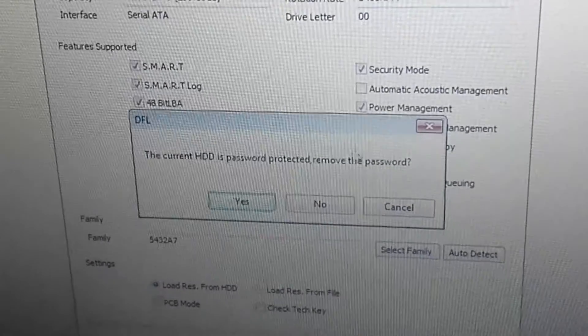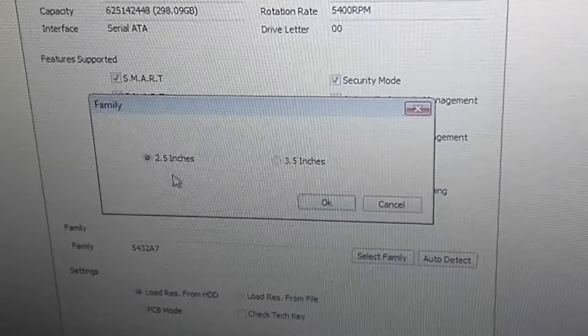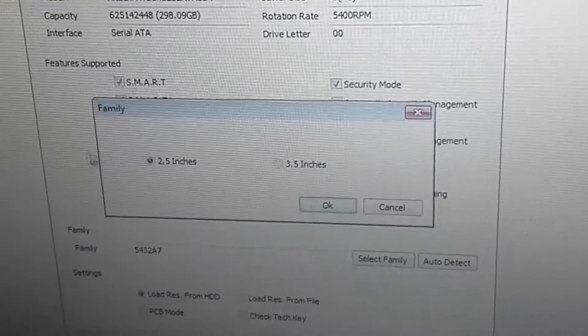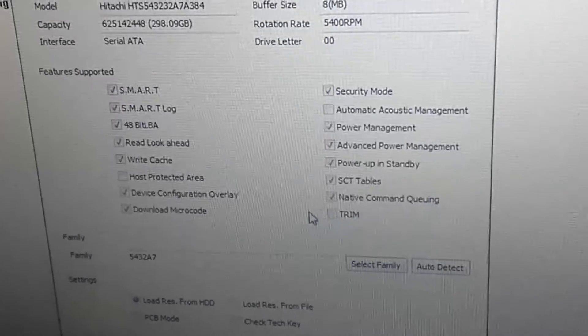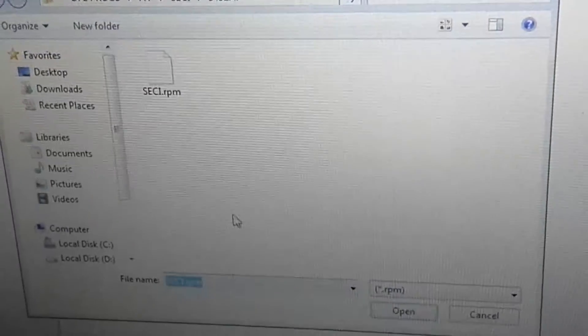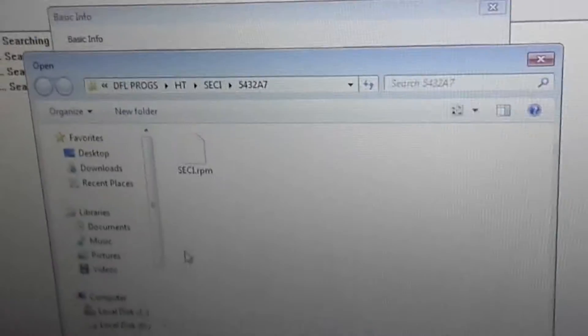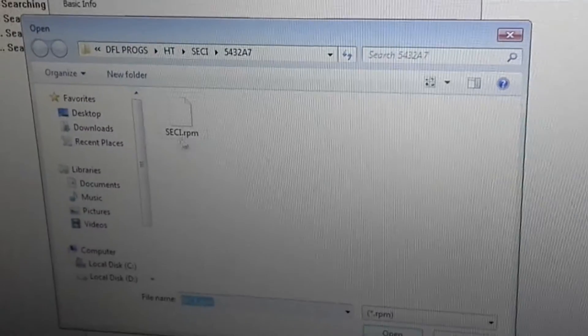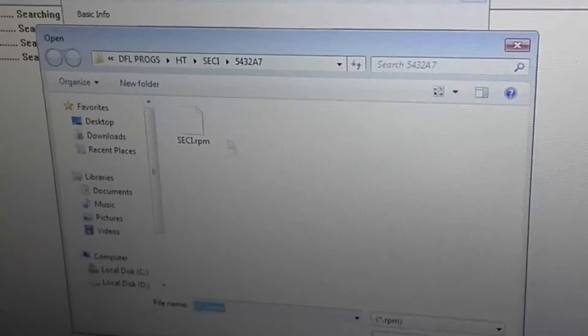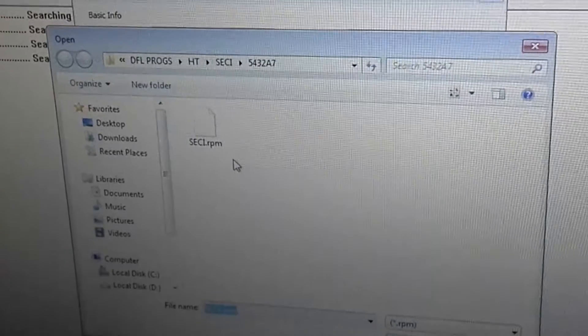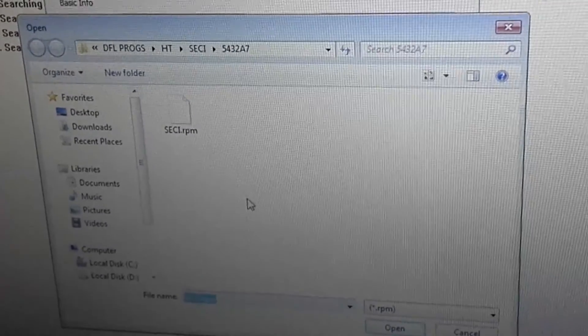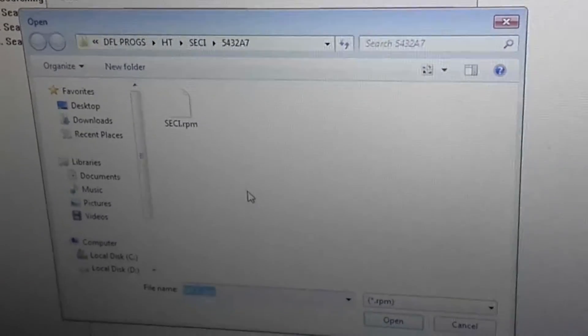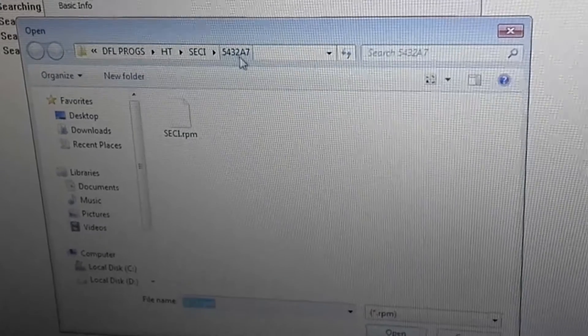Now we need to remove the password. Click yes, 2.5 hard drive, click OK. Now we need to write the password module. This password module doesn't have a password. We need to write to the hard drive. This drive belongs to the 5K3287 family.